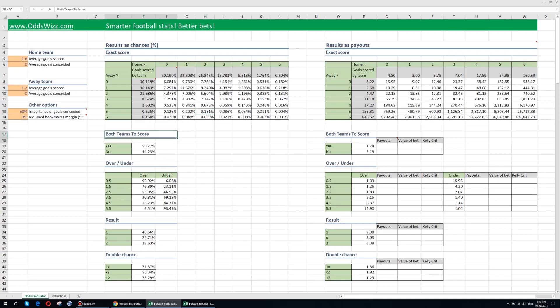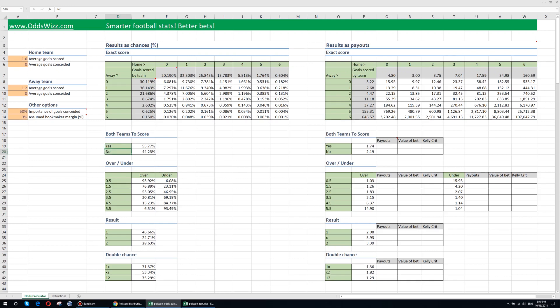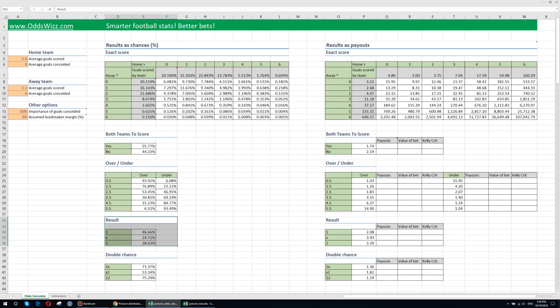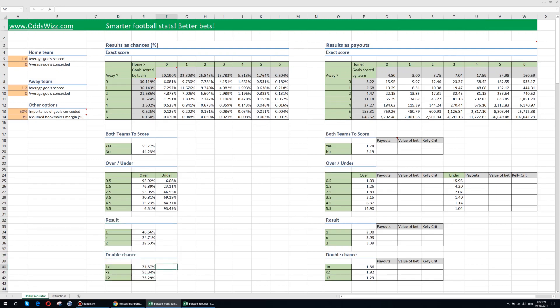we can calculate other additional probabilities for other types of events. Here we have both teams to score yes and no, over under, over 0.5, under 0.5 and so on and so forth. We have the probabilities for a specific end result of the match and here we have the probabilities for the double chance.